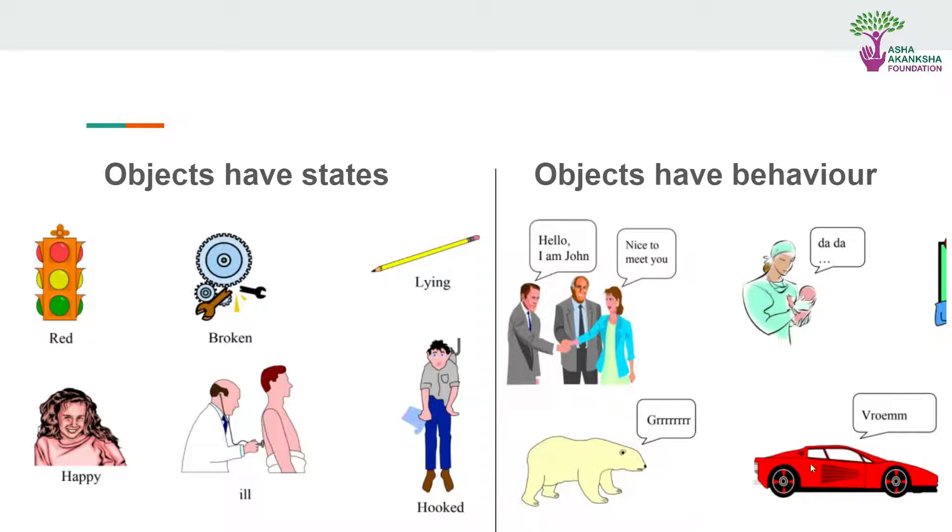Objects may have behavior. This car is just running, this baby is just born and just speaking, these people are introducing themselves. These are some cartoons to help you understand more about the attributes of objects.